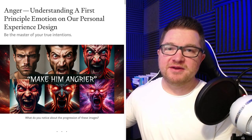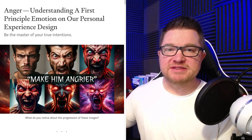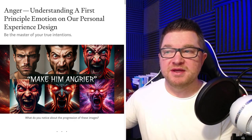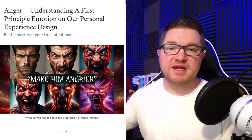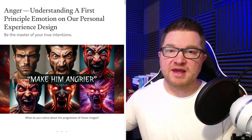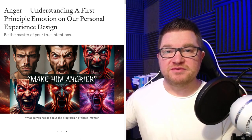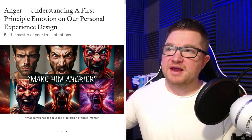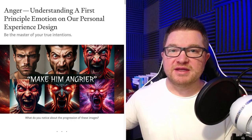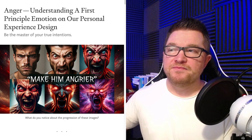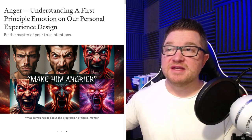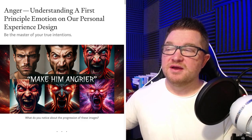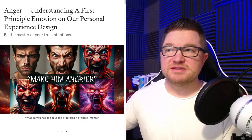Hi everyone, my name is Mike Curtis. I'm a senior UX designer, creator of the You Design System, where I help you take the design principles and skills that you already have and apply them to yourself to design how you are experienced by others. Today I have an article I'd like to read for you that I wrote on Medium. The name of this article is Anger: Understanding a First Principle Emotion on Our Personal Experience Design.